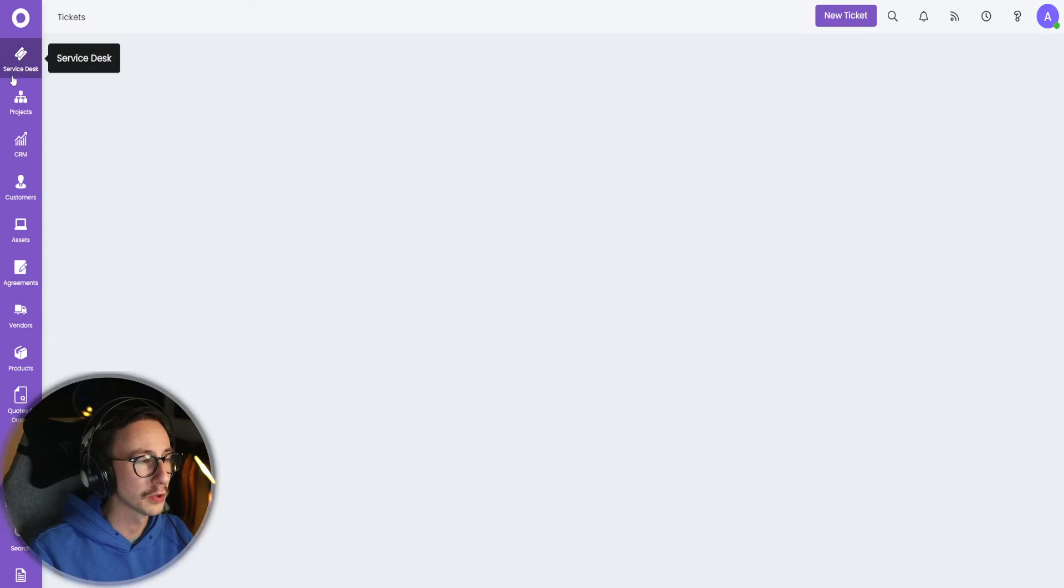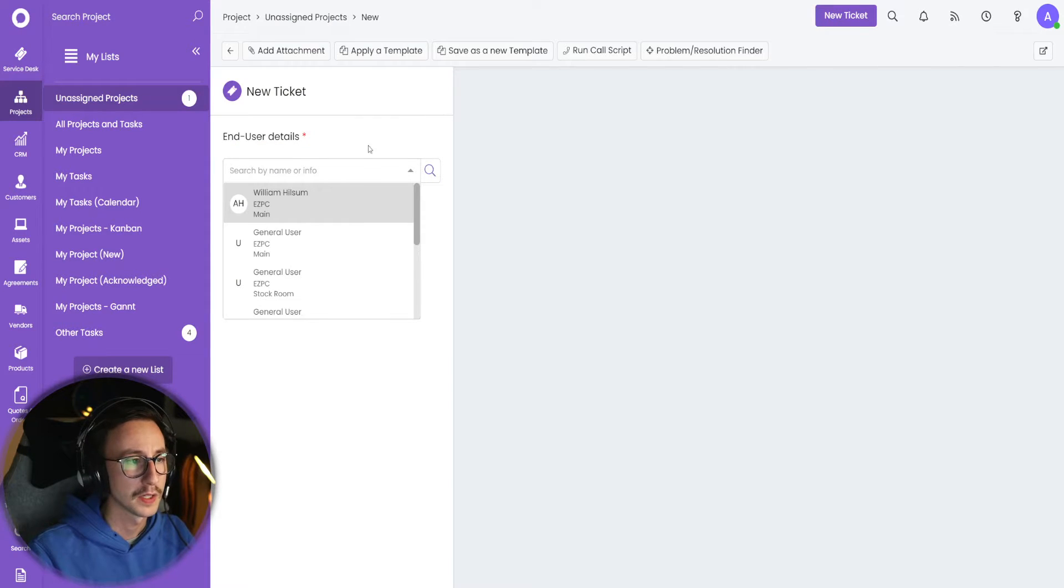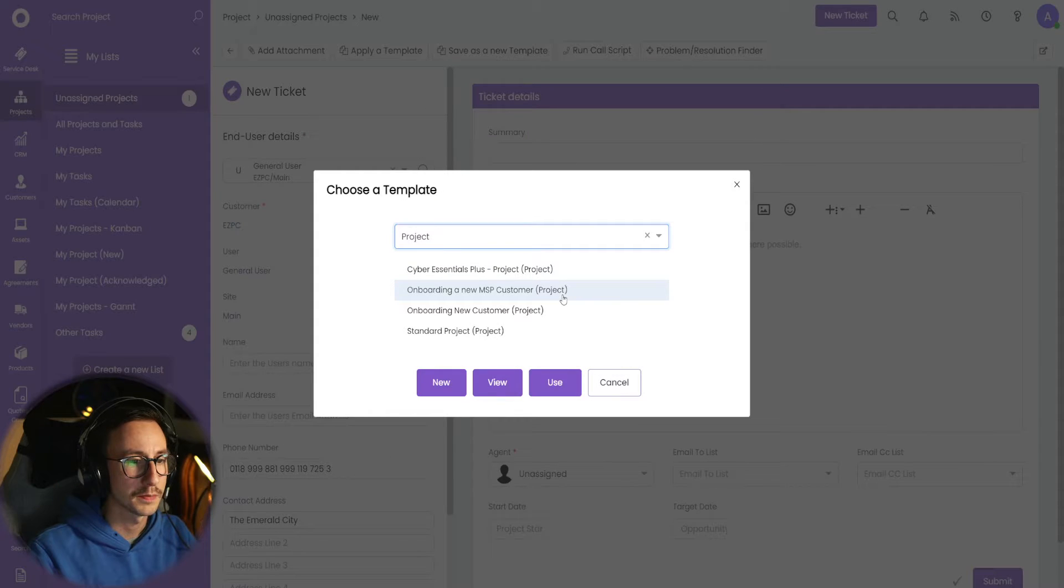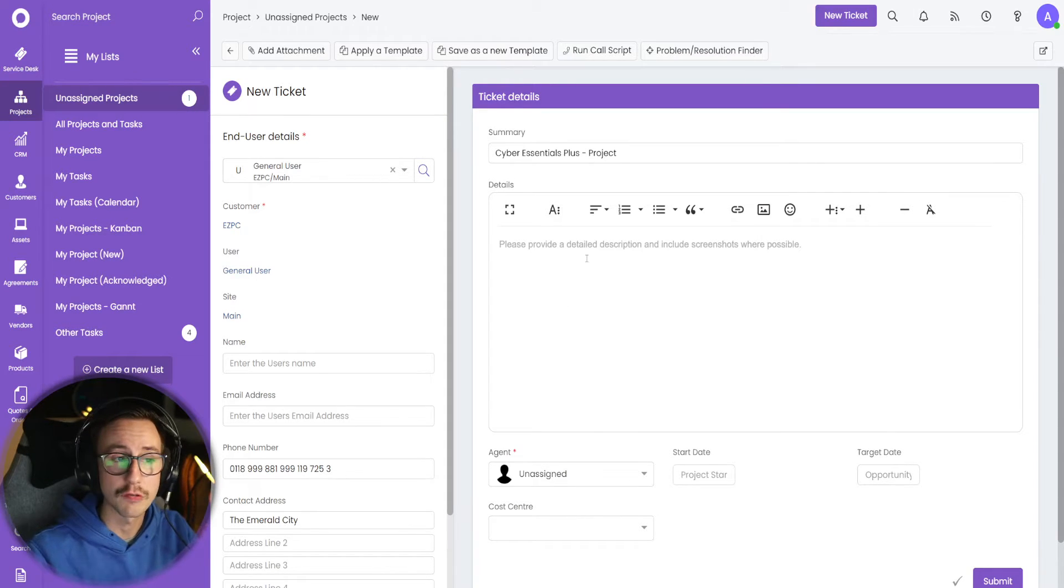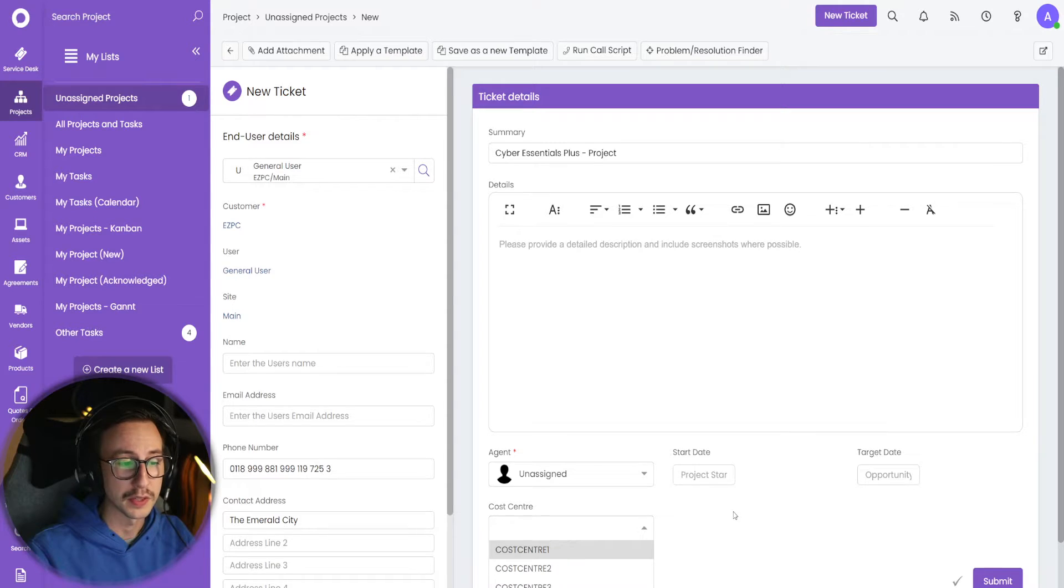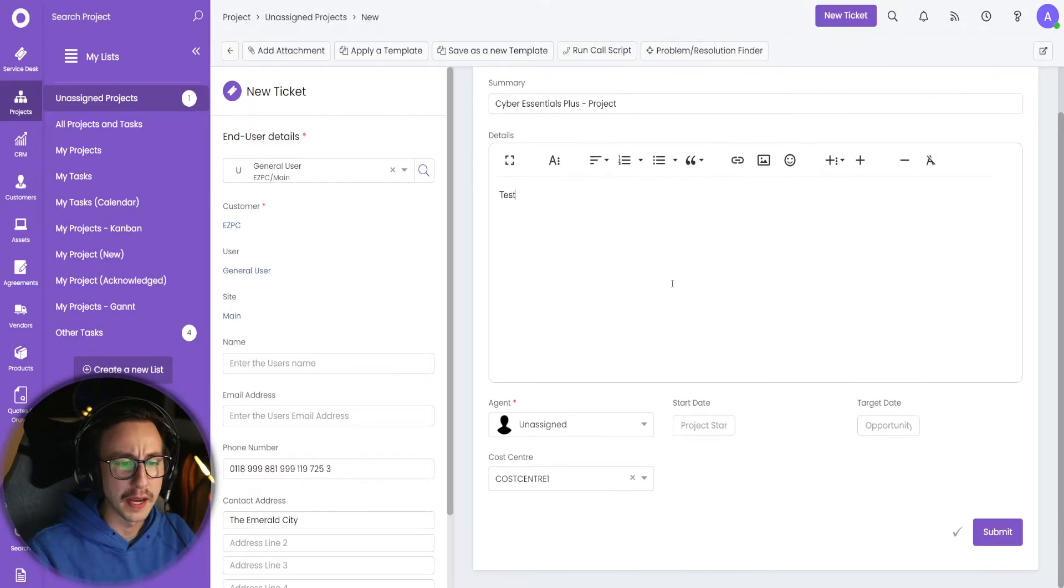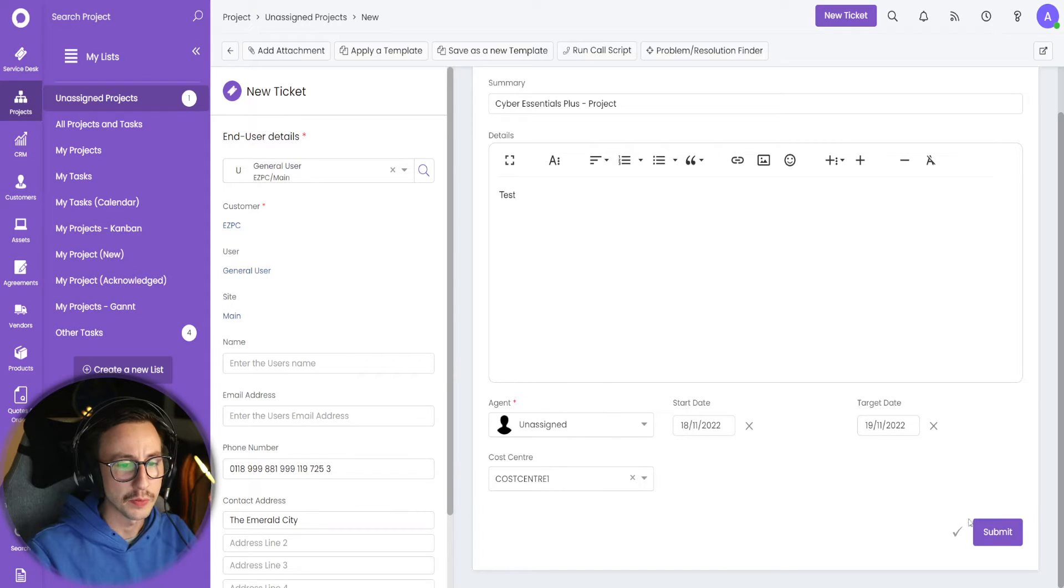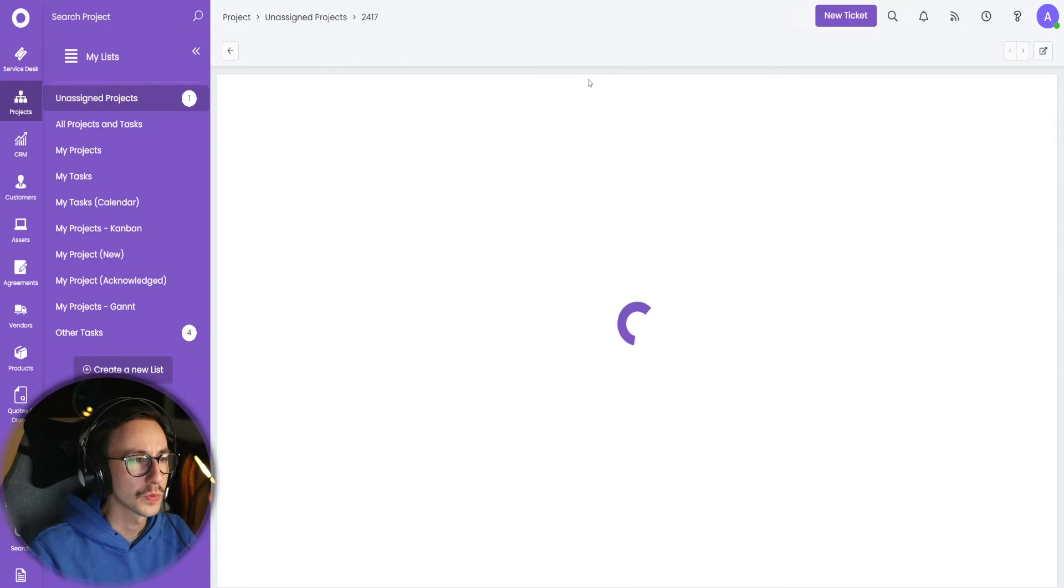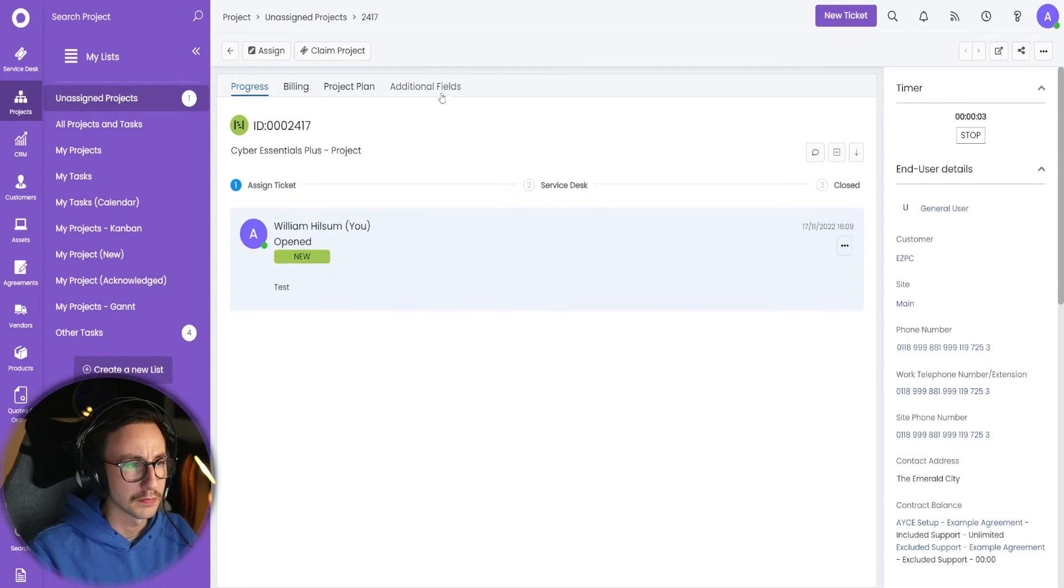What that looks like now is when I go to projects and make a new project and I select that template to say project Cyber Essentials Plus project and use, that will then drive this initial form to capture information that I need. So in this case, you could have the cost centers. So that's all well and good. You can basically make the project, right? We can say it starts there and opportunity date, whatever, let's say submit.